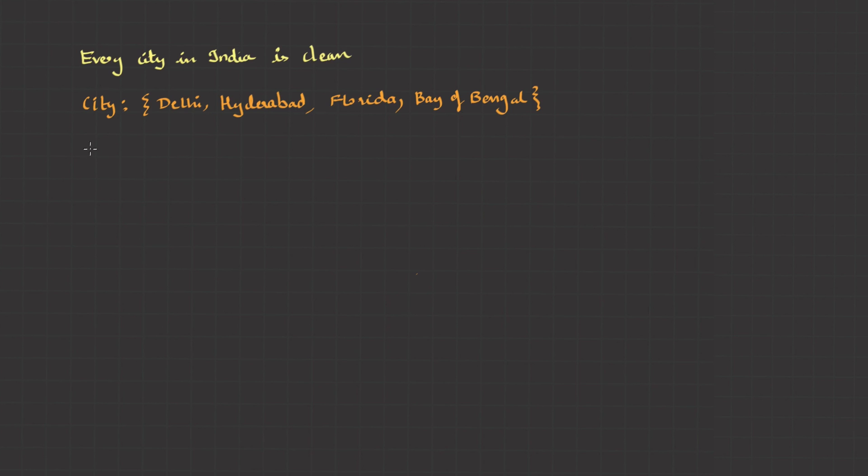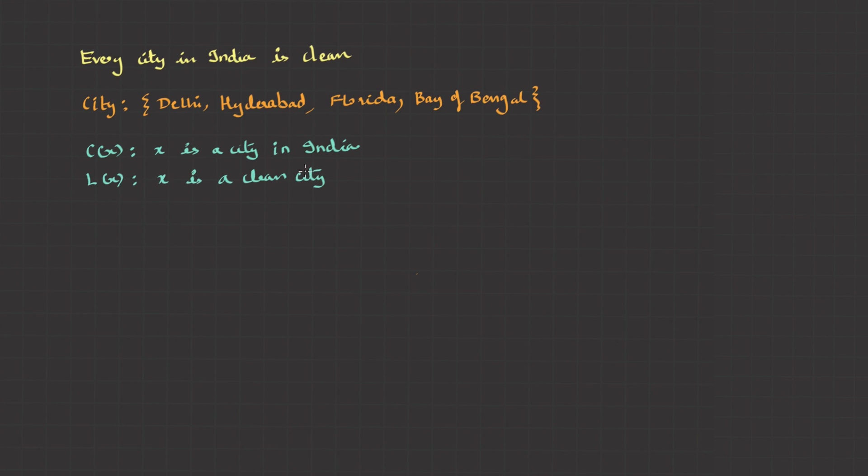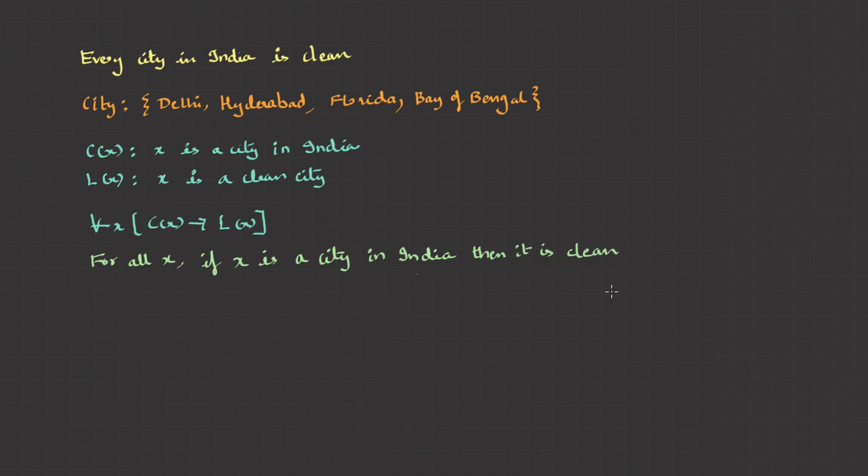Now, if I want to put this in symbols, first I'll pick up the predicate functions. C of x: x is a city in India. L of x: x is a clean city. Then I can put it into symbols as, for all x, C implies L. And it can be read as, for all x, if x is a city in India, then it is clean.